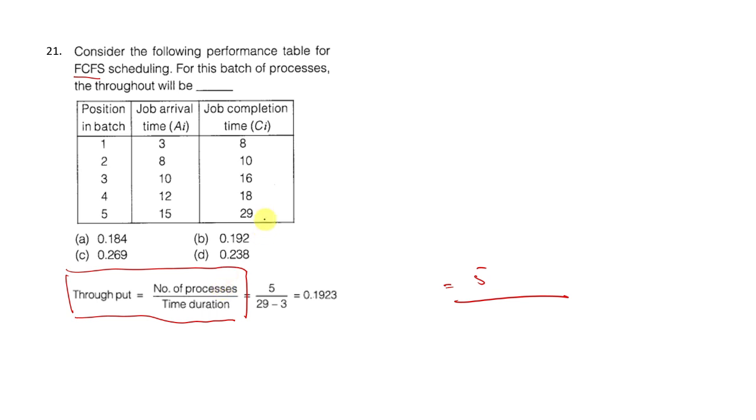Time duration is the completion time. This is the job arrival time. So that's 29 minus 3. Completion time minus arrival time.